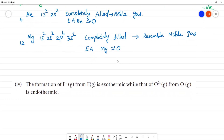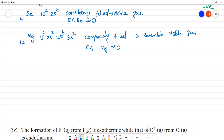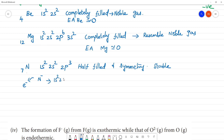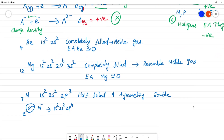Nitrogen has atomic number 7 with electronic configuration 1s2, 2s2, 2p3 — half-filled, symmetrical, and more stable. When we try to add one more electron to nitrogen to form N⁻, the configuration becomes 1s2, 2s2, 2p4. We have to add energy to force the electron in, so the electron affinity value is very small positive, about 0.02 eV.